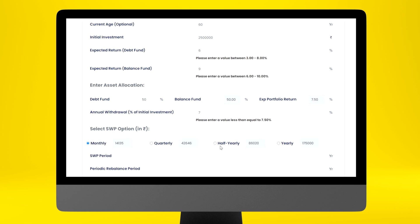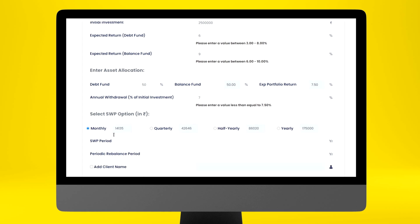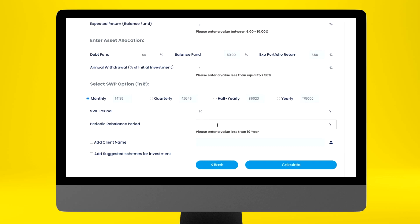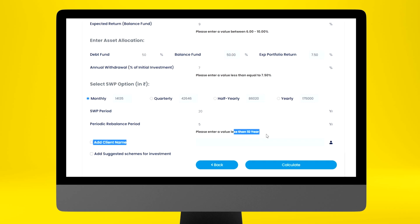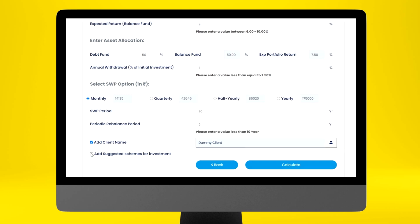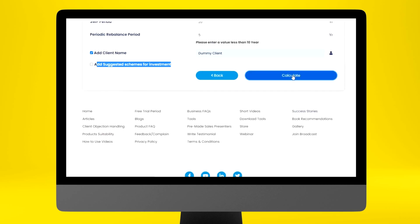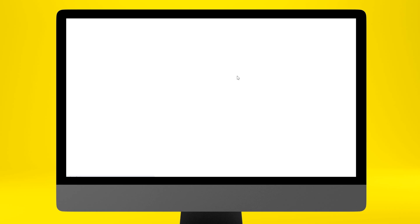You get four withdrawal options: monthly, quarterly, half-yearly, and annual. Let's say you go with monthly, your SWP period is 20 years, and you choose a rebalance period of 5 years. The calculator gives a figure of less than 10 years — meaning your debt fund portfolio will become zero in 10 years if you don't rebalance. So you must rebalance within 10 years. You can add your client's name and also add suggested schemes of your choice, then calculate.